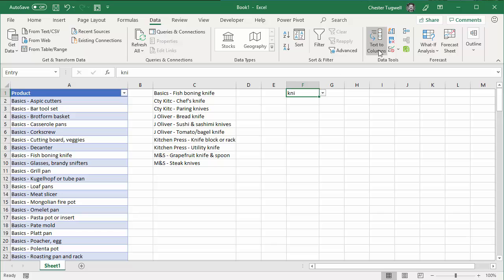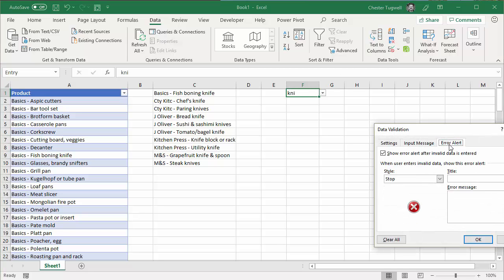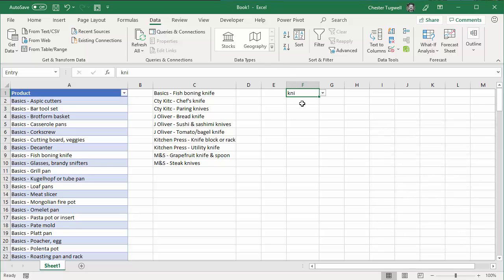One more thing you must remember to do is — because I'm going to type in values that won't appear on their own in the list — I need to untick Show Error Alert after invalid data is entered. So I can type in anything in here.